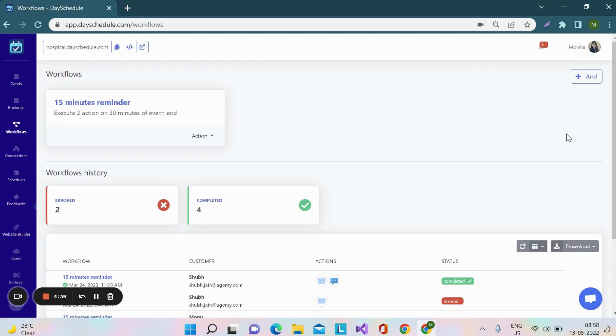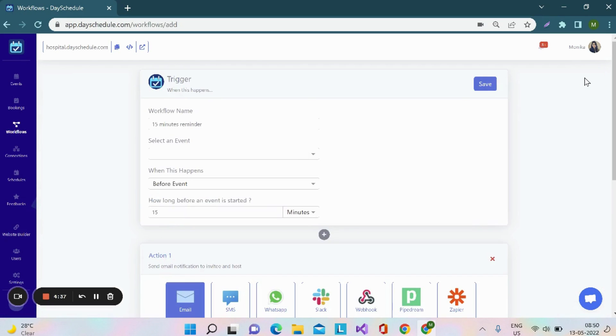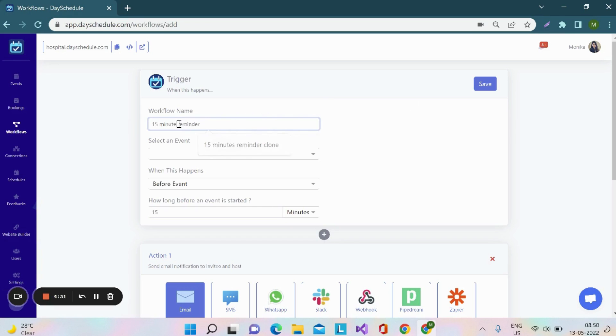For that, you need to click on the add button and here in the first section, you have to provide the detail for the workflow, that is name of the workflow.